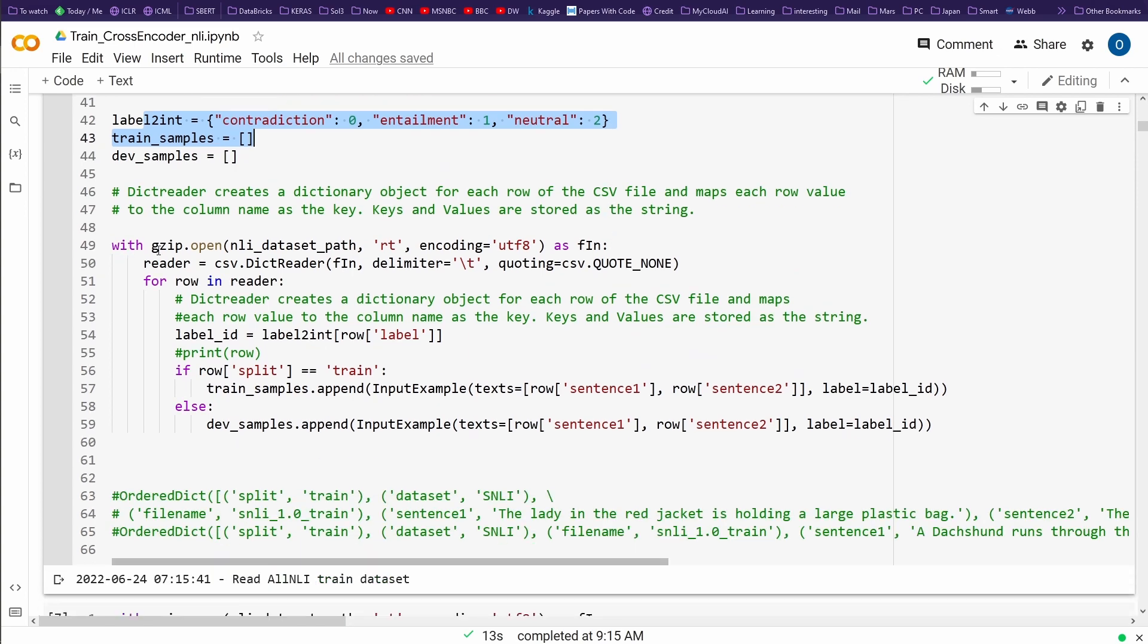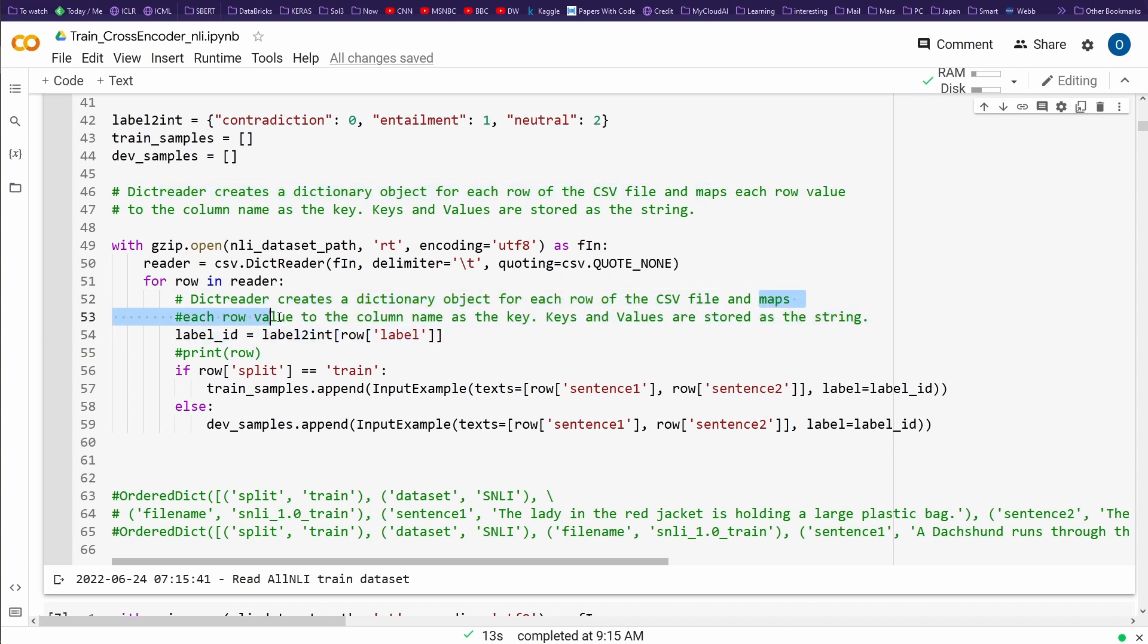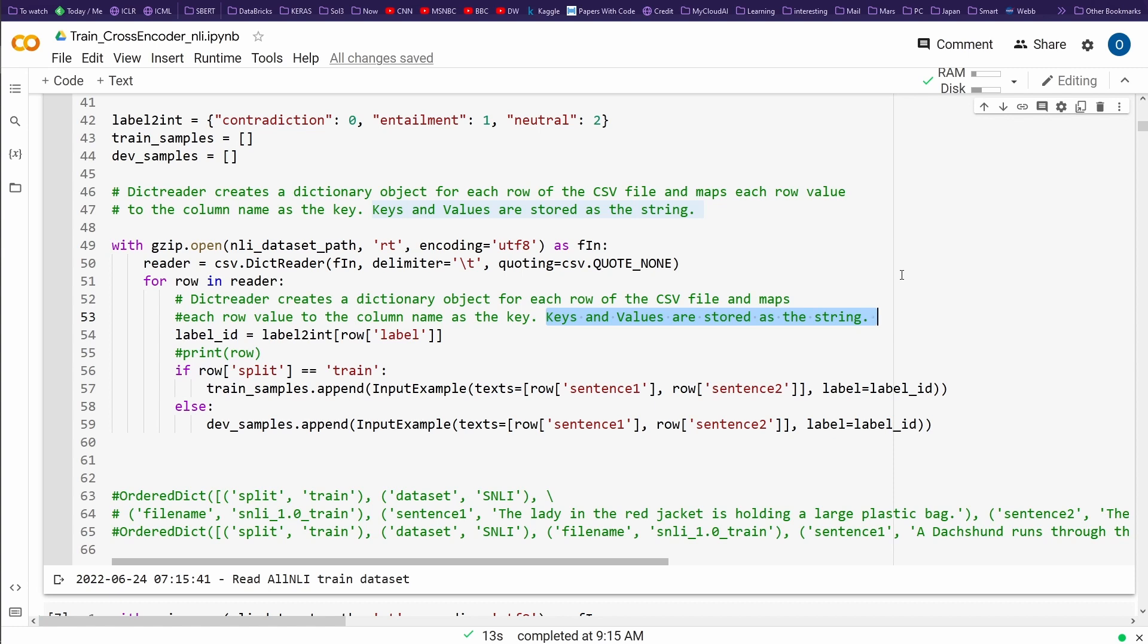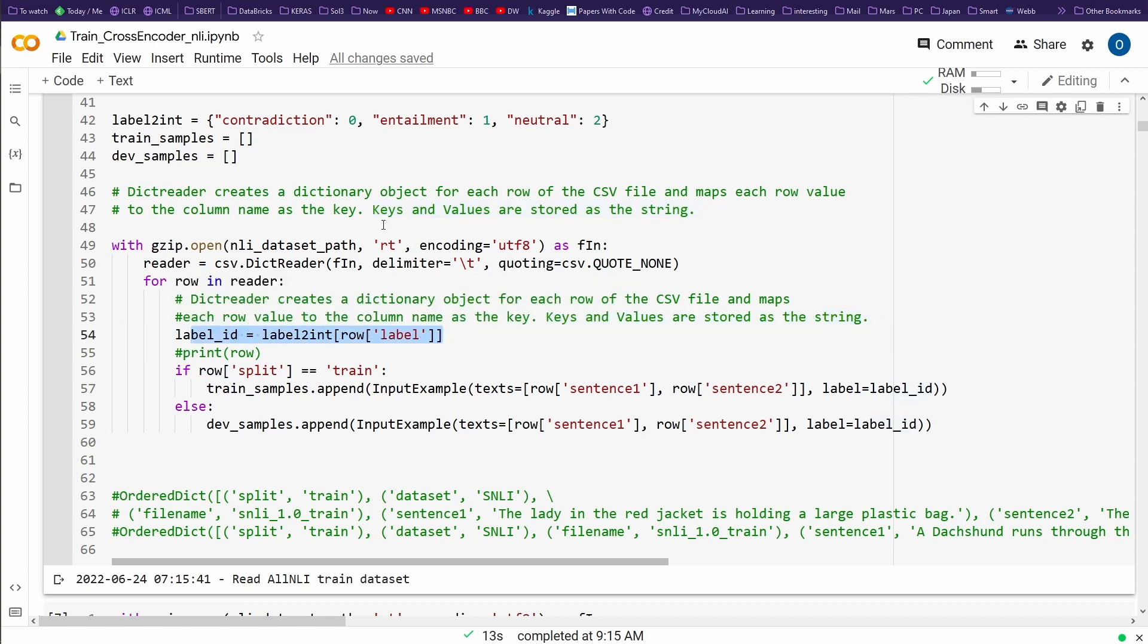What we do is we simply open the zip file. We have a reader, a dict reader. It's not a pandas read CSV - the dict reader creates a dictionary object for each row in the CSV file and maps each row value to the column name as the key. The key-value pairs in the dictionary are stored as strings, and this is exactly what we want.